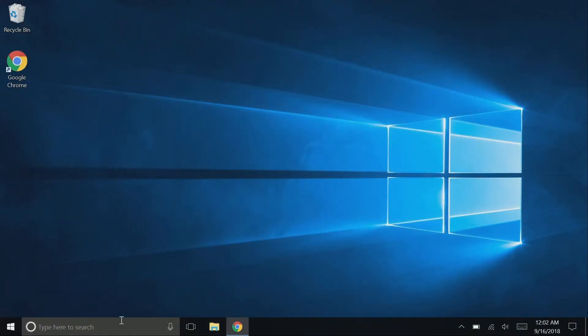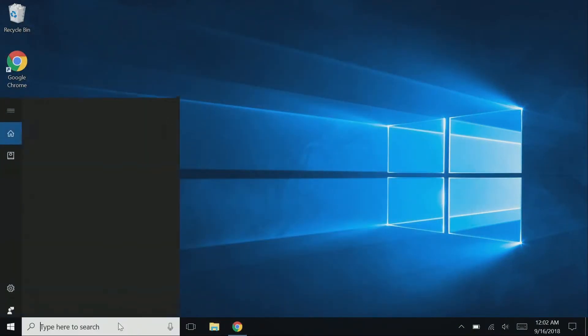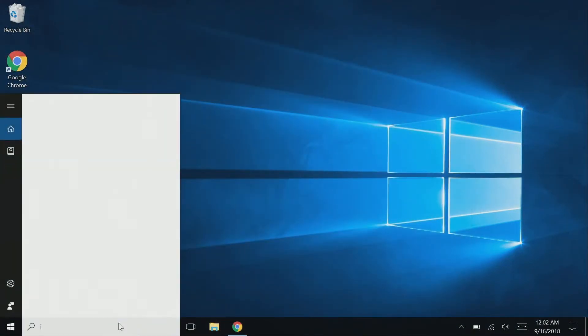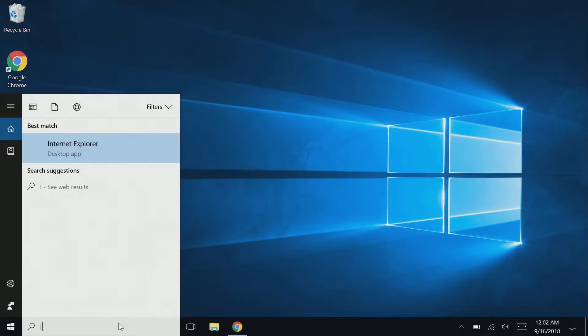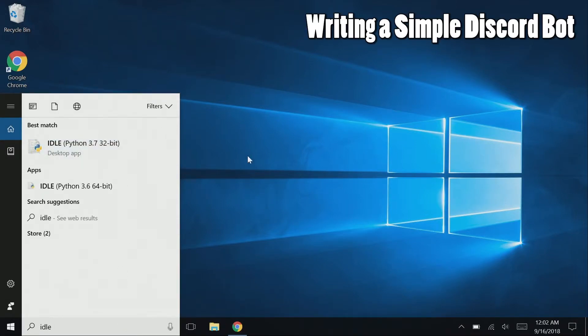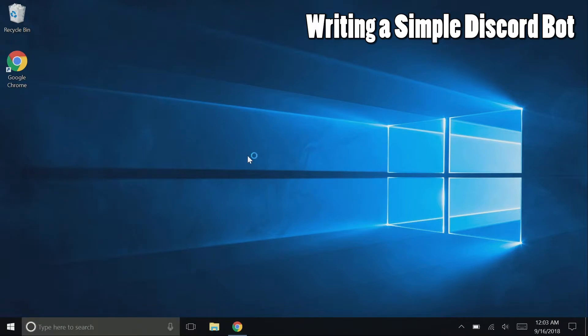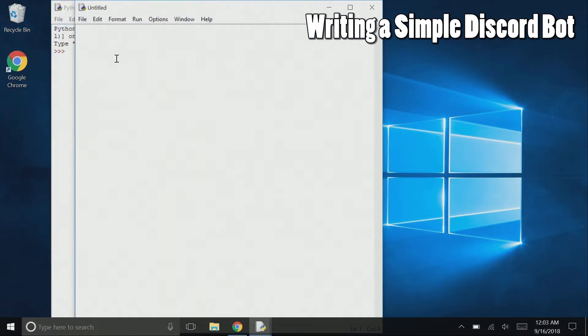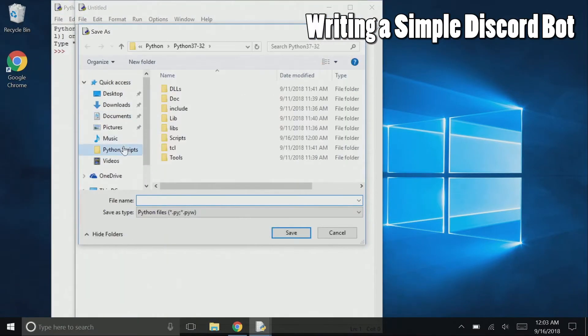For the rest of the video, I will create a simple discord bot. You are welcome to follow along, but if all you needed to do was install rewrite, then you are finished and good to go. Go ahead and open up Python 3.7 IDLE, create and save a new file.